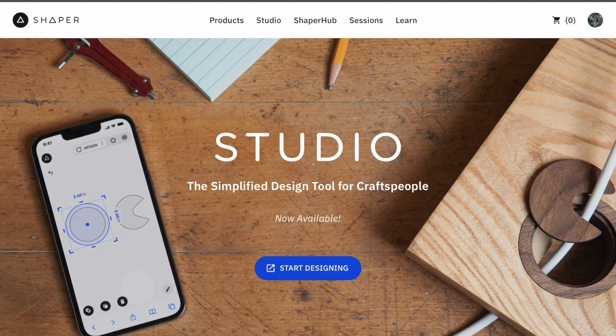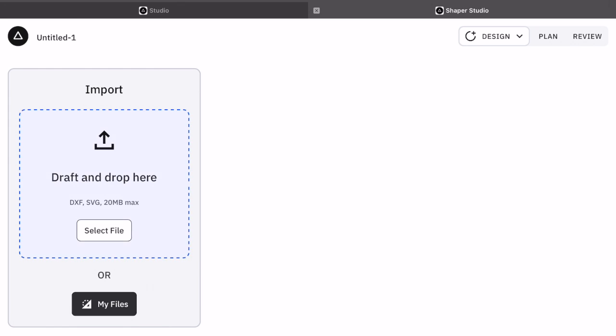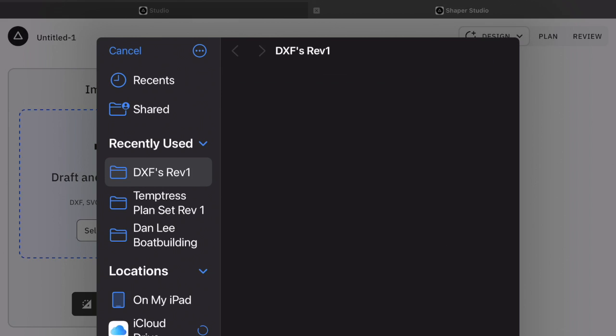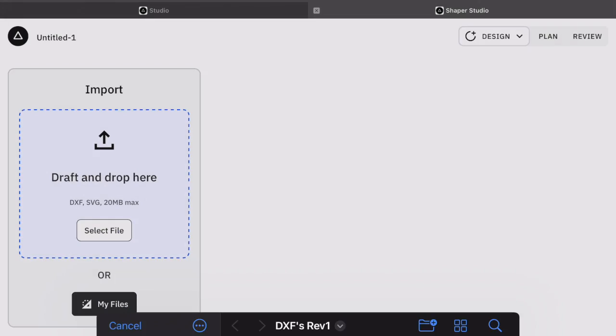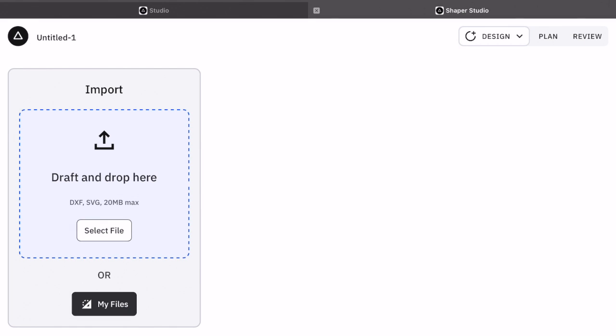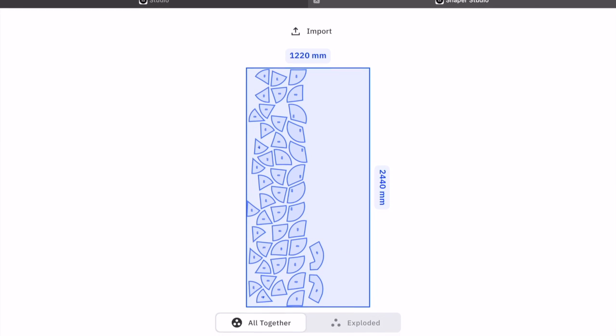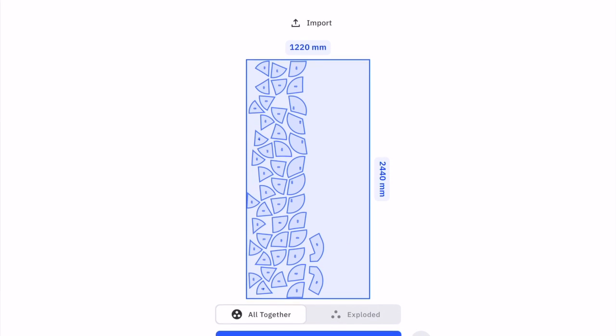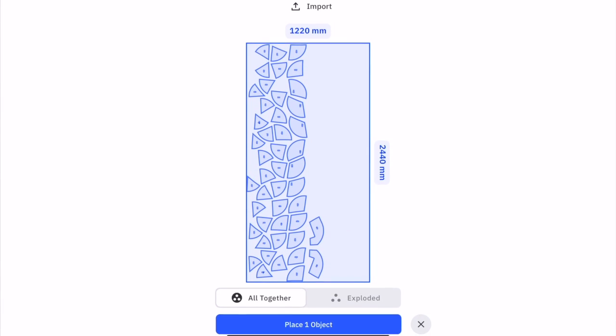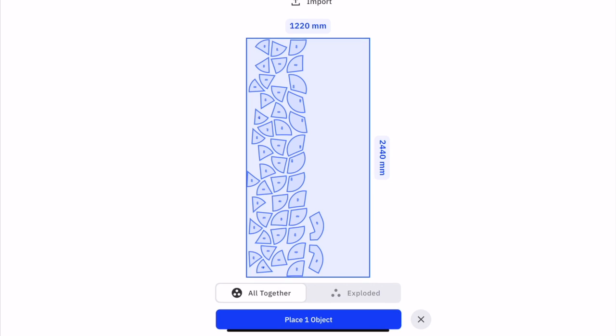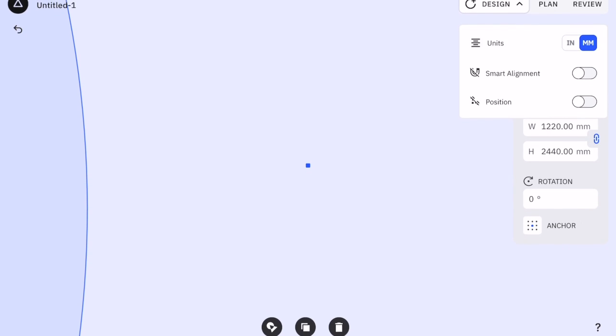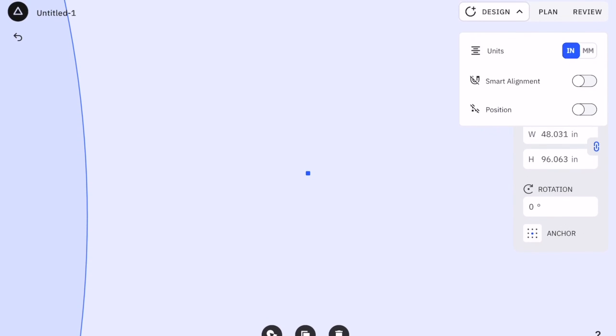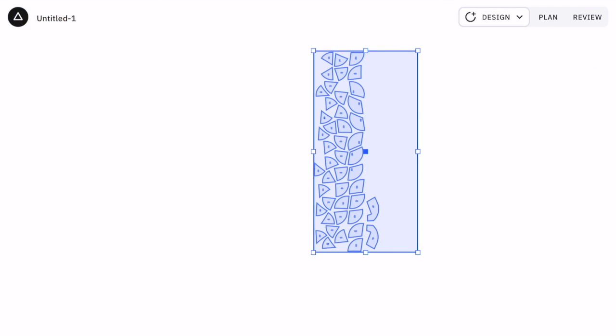Using the Shaper Studio design tool, I uploaded the 9mm ply DXF files. Since I'll be cutting all of the gussets out of one 3/8 inch thick piece of marine plywood, I place them as one object. I change the units to inches and move the anchor point to the bottom left corner of the design.